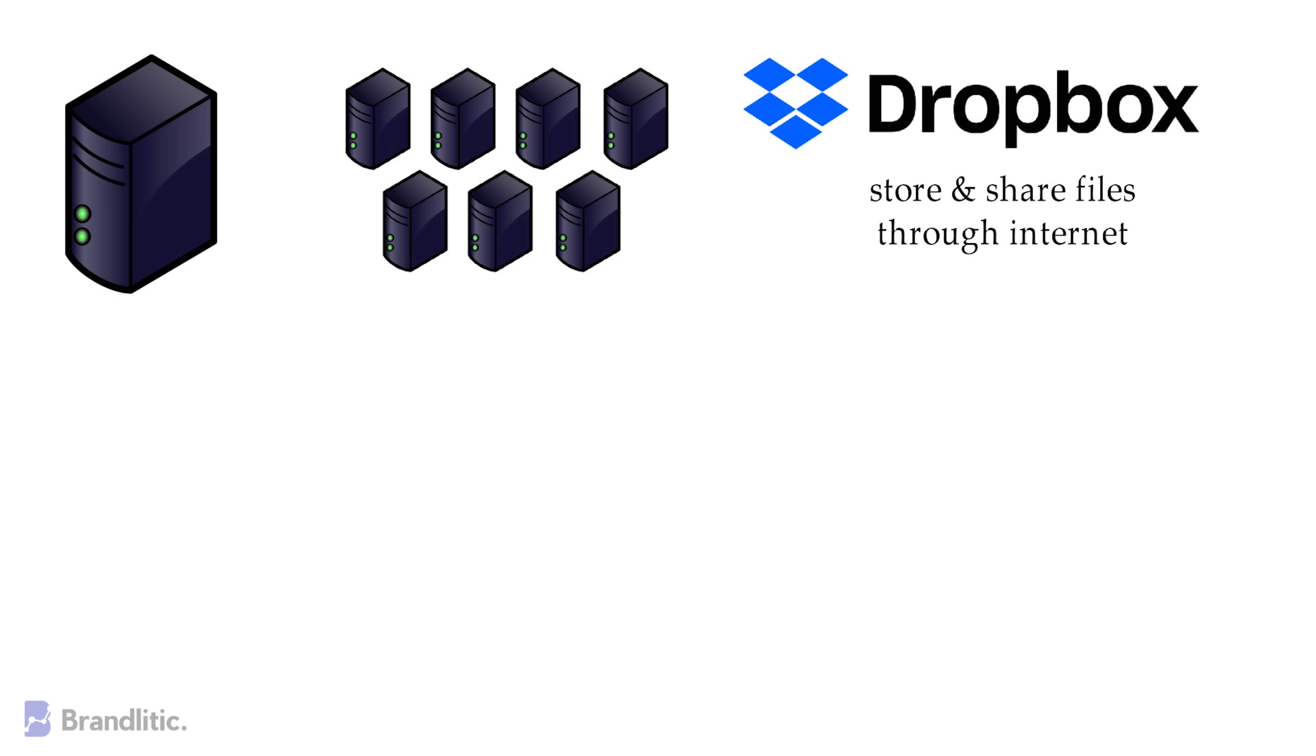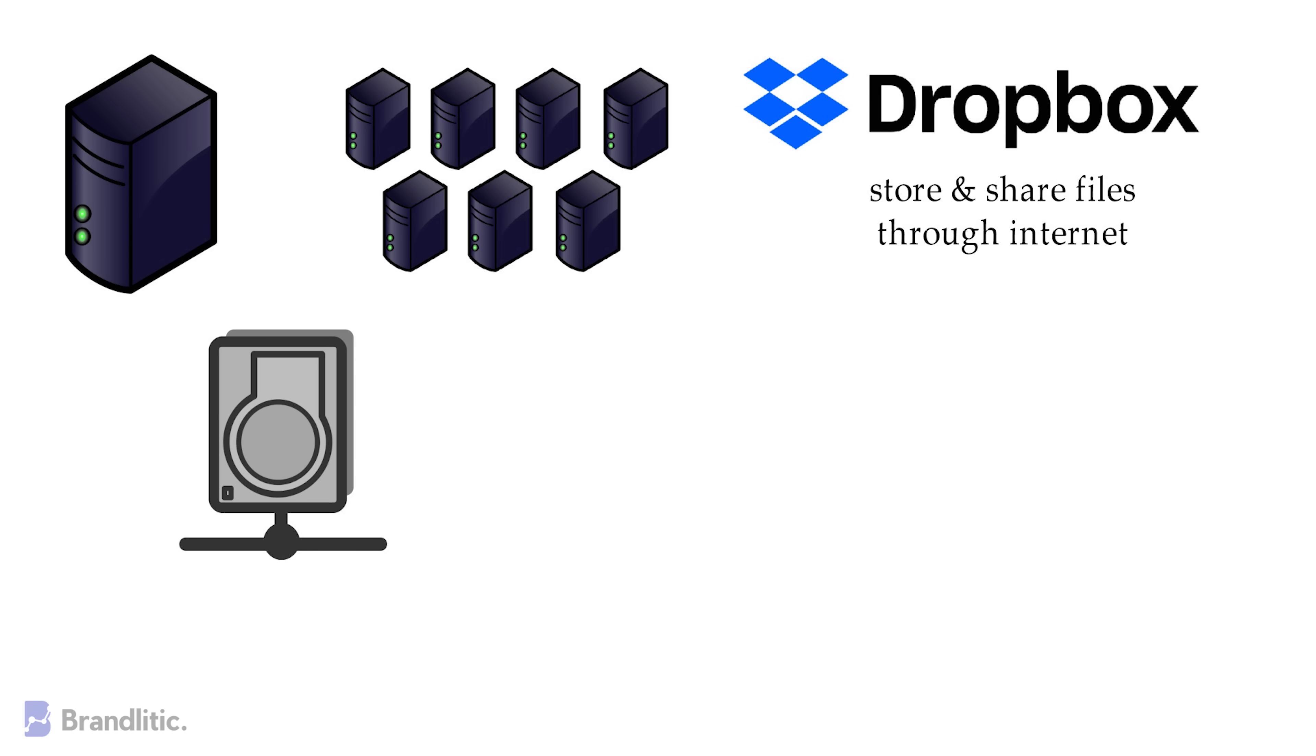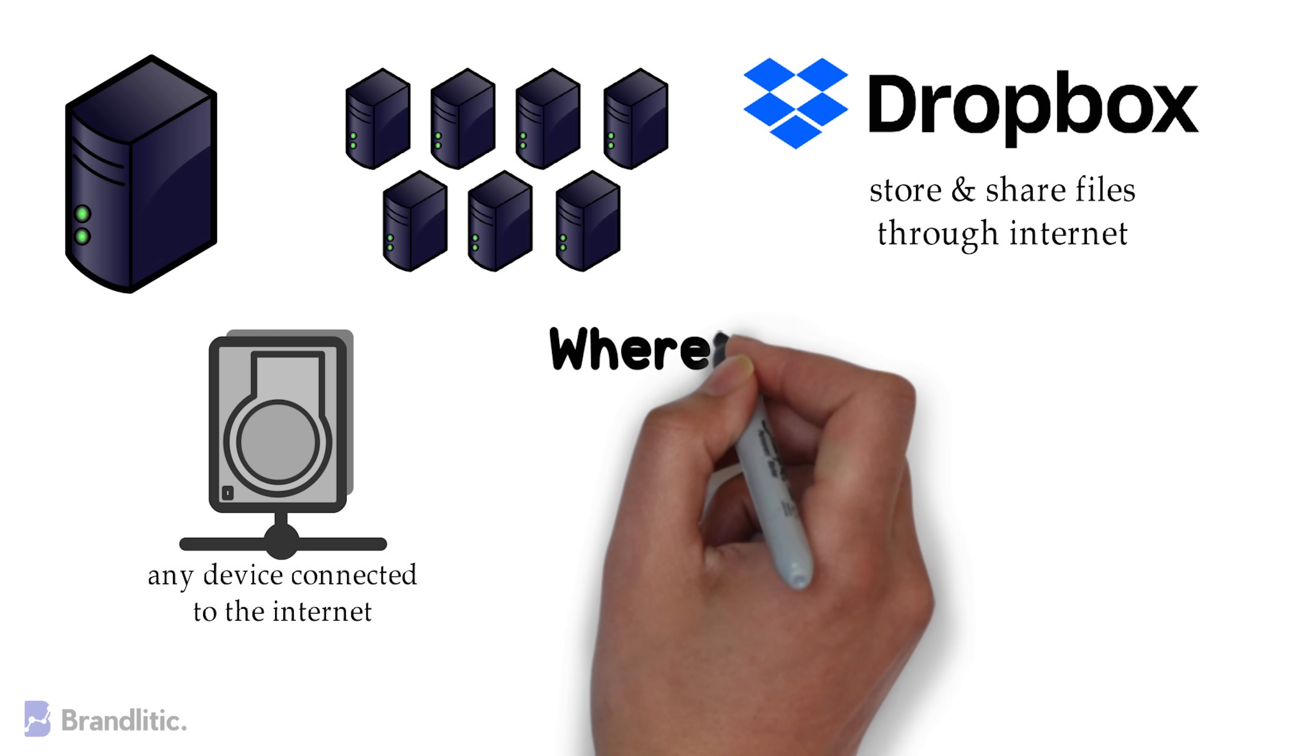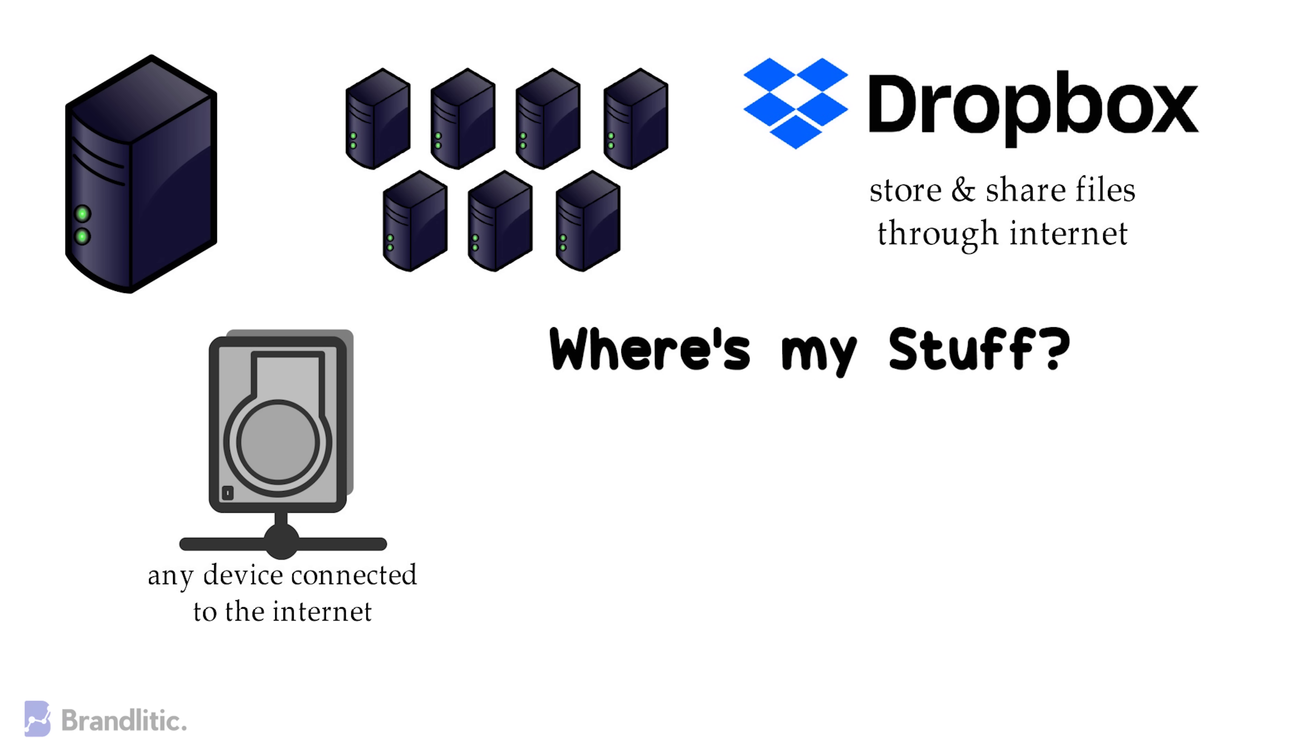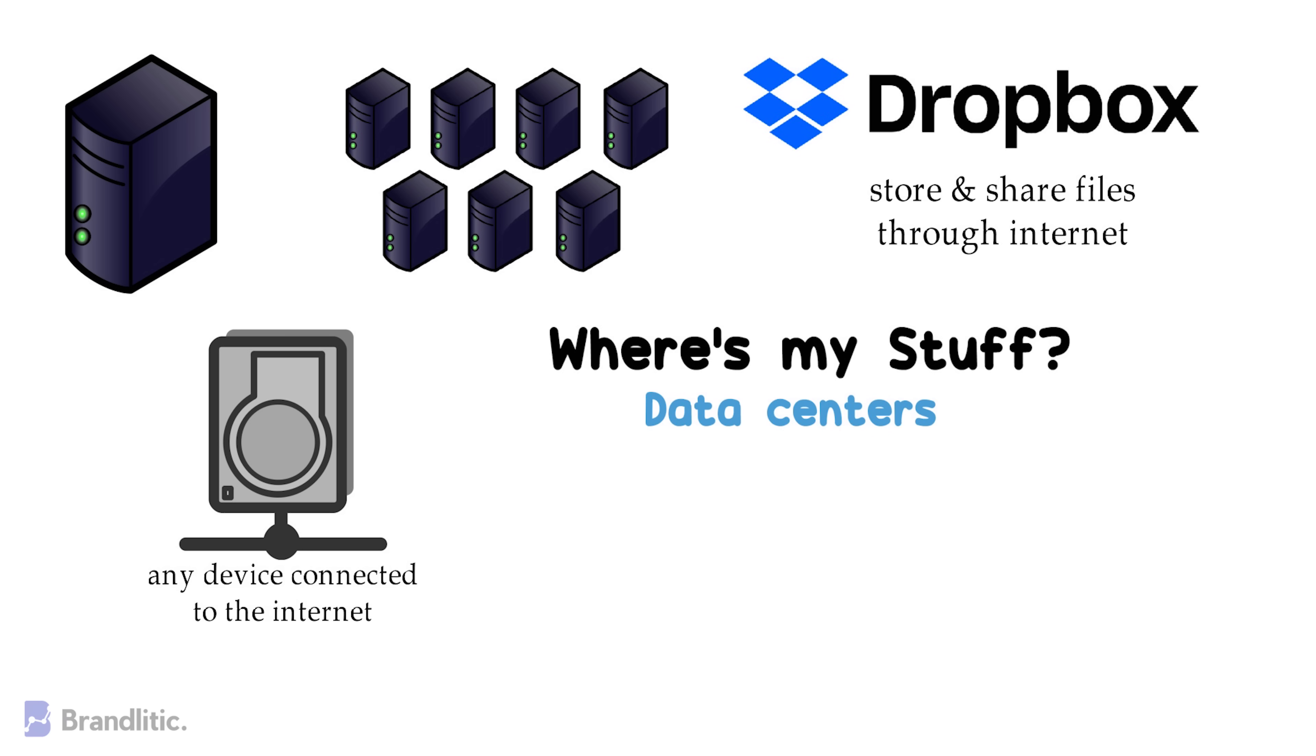This also allows you to build backup and access your files from any device that is connected to the internet. So the next time you ask, where's my stuff? Once you get it onto platforms like Dropbox, the answer would be two words: Data centers.